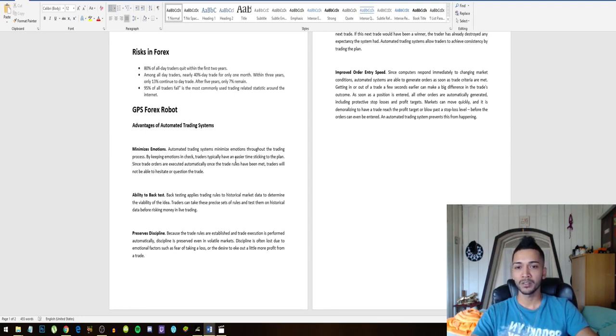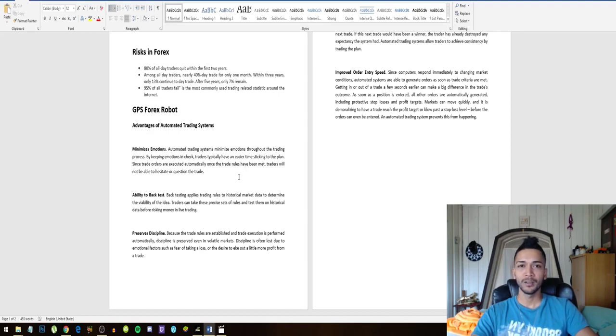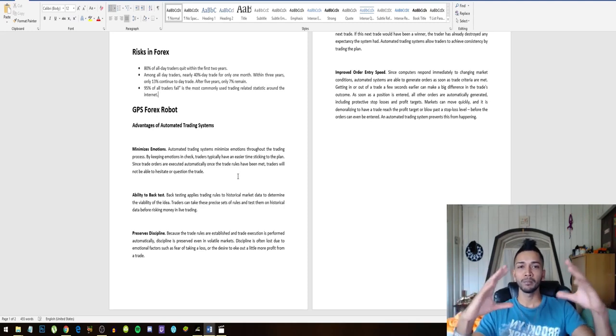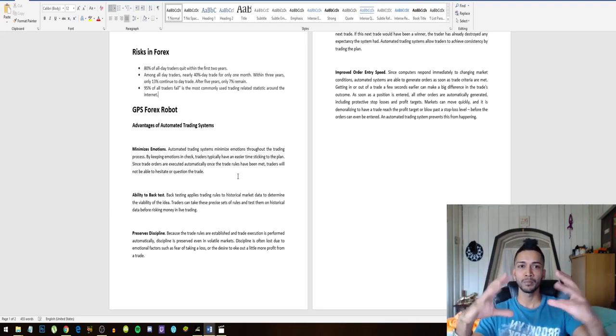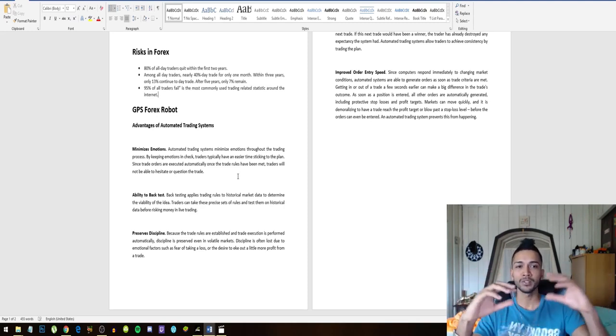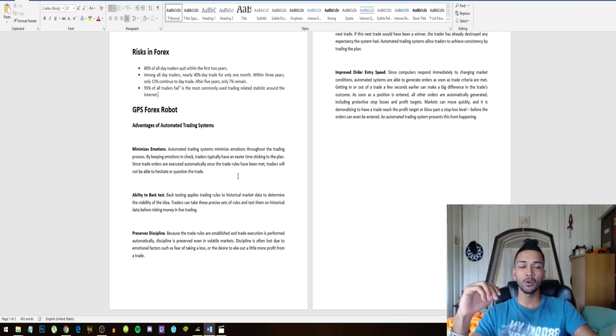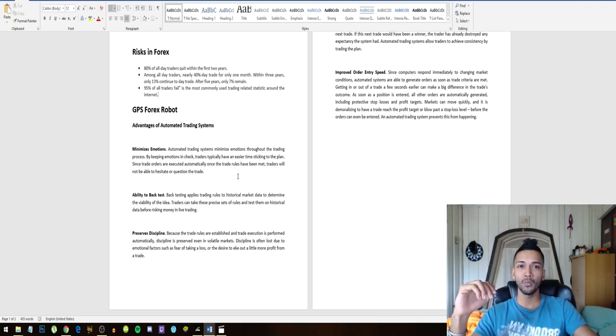The first advantage: a bot minimizes emotion. Automated trading systems minimize emotion throughout the trading process. By keeping emotions in check, traders typically have an easier time sticking to the plan. So robots don't have emotions, we all know that. And if there is a plan that has been programmed, it will stick to that plan regardless of what the market does.